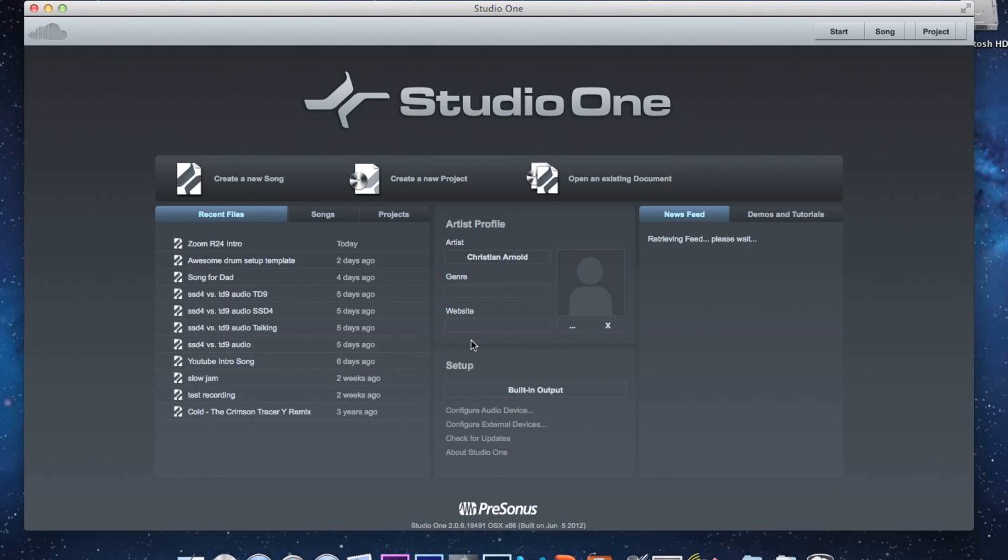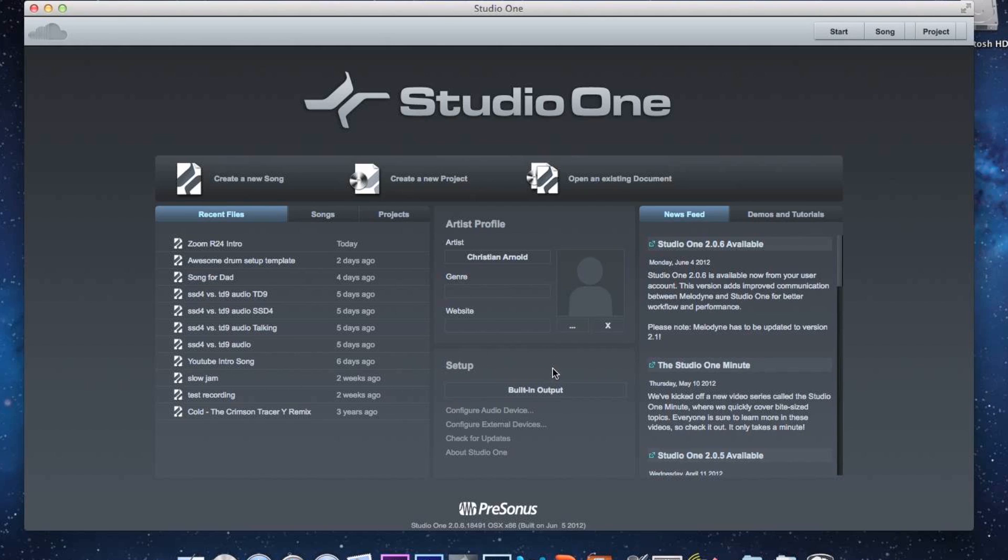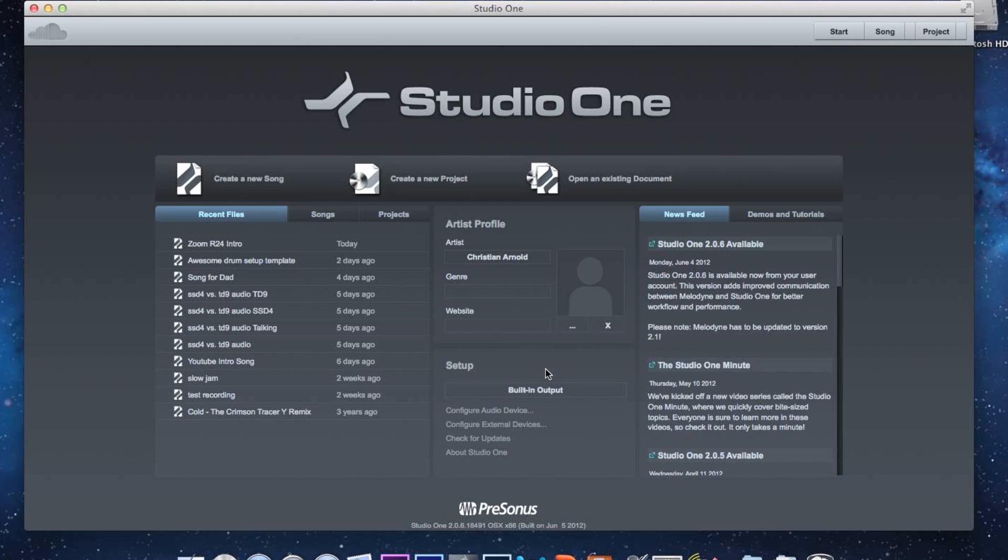Now this is the startup screen, and basically what you're going to do is jump down to this section right here for setup. Now by default it says Built-in Output. Now what that means is that it's using the computer's audio card to record anything or to play back. So what you're going to do is make sure that you've downloaded Zoom's latest drivers for the R24 off their website.